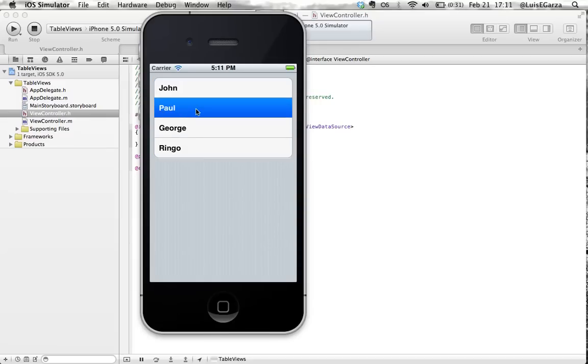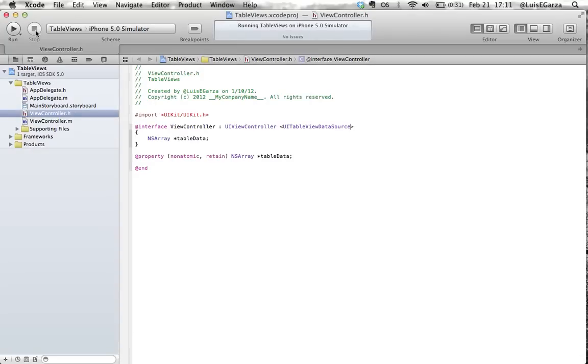And what we're going to do today is add some functionality to our program so that when the user taps on any of the given cells, an alert shows up and says you selected and the guy that the user selected. So let's stop our program and let's get our hands on it.